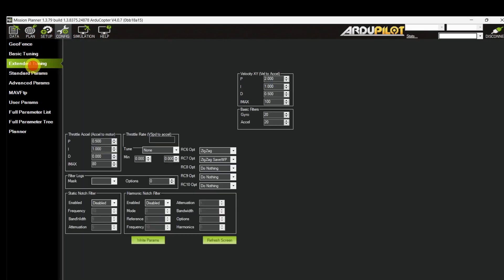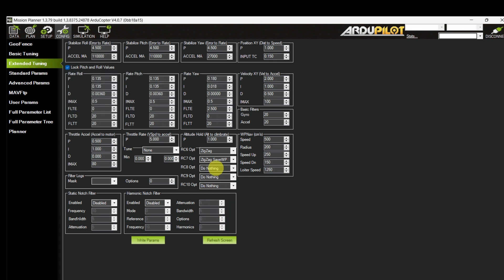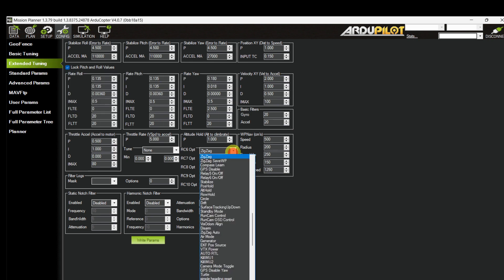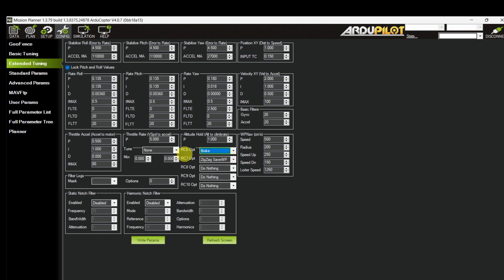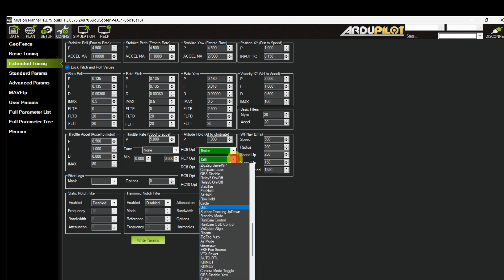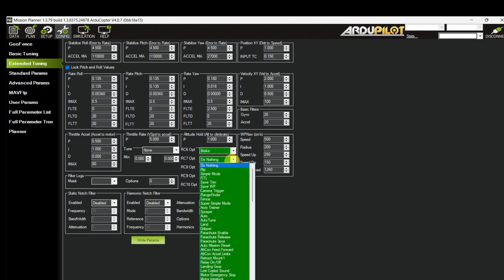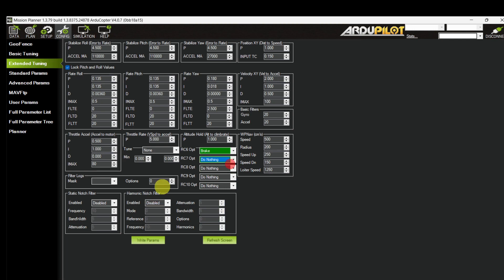Go to the extended tuning page. In this page we have to assign an auxiliary switch for brake mode. Here I am selecting RC channel 6 for brake mode and then write it.